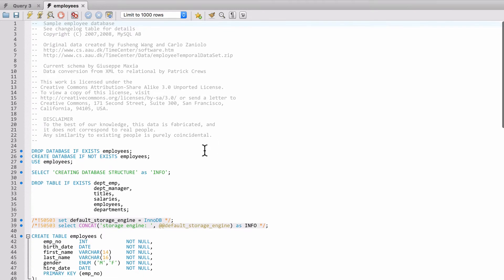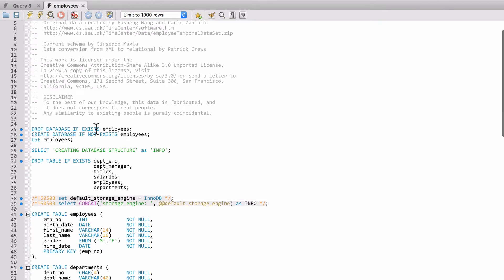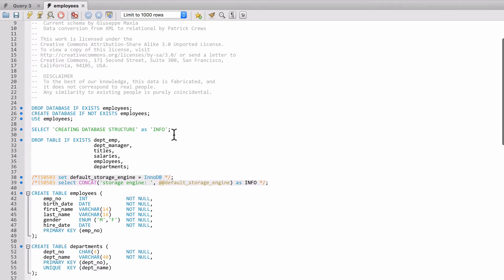We are going to be looking at the employees SQL. You can see here the dash dash is a comment, and you can see there's a lot of SQL here. We are not going to focus on that right now. We're going to learn all about this coming up in the course.